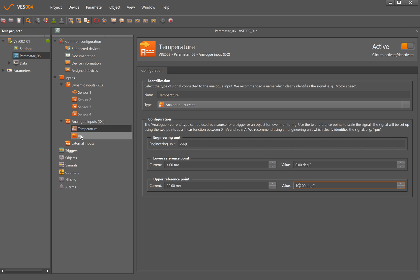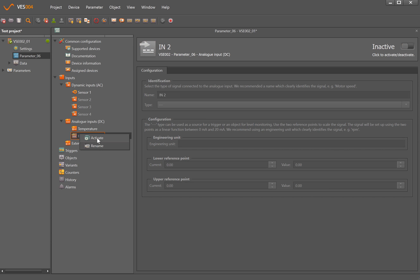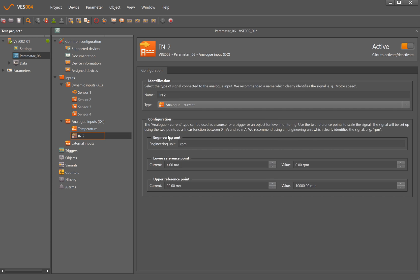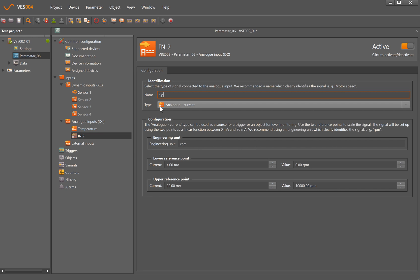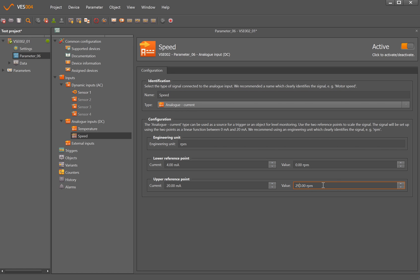The machine I'm working on is also a variable speed machine, so I'm going to activate analog input 2 and it defaults to rpm. Now my machine here I'm just going to change that to speed as well, and the range of this is 0 to 2940.